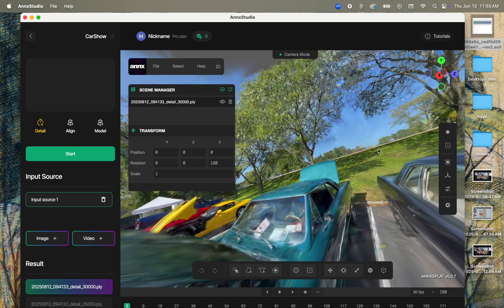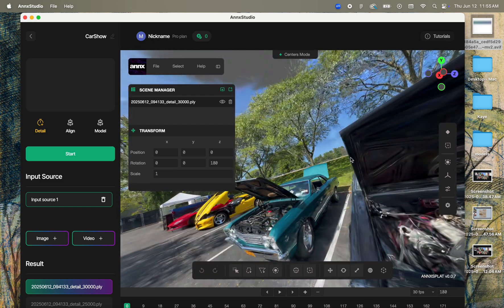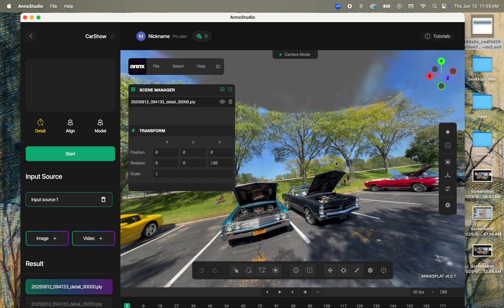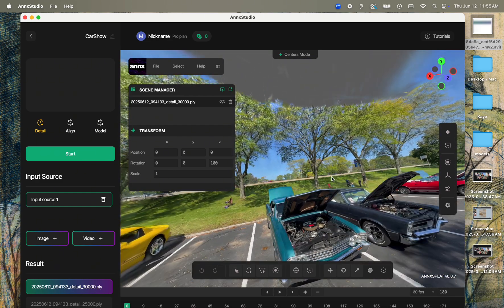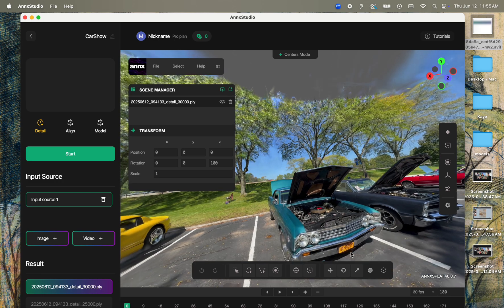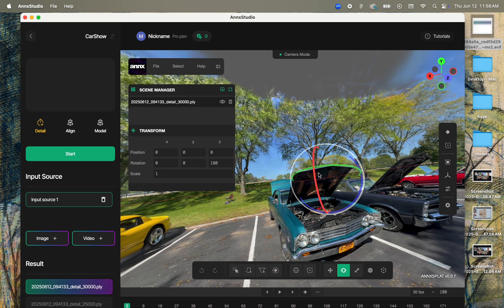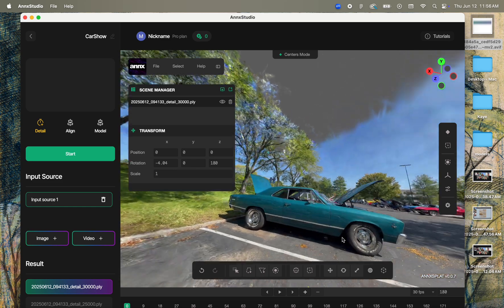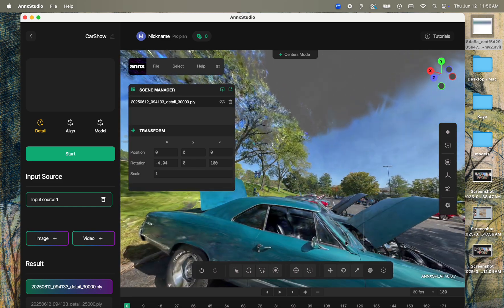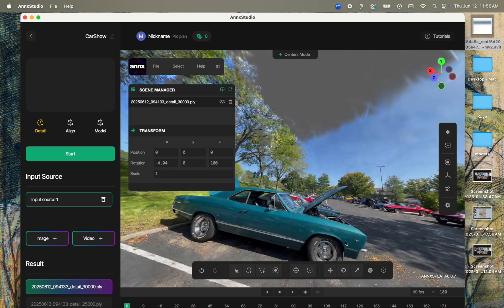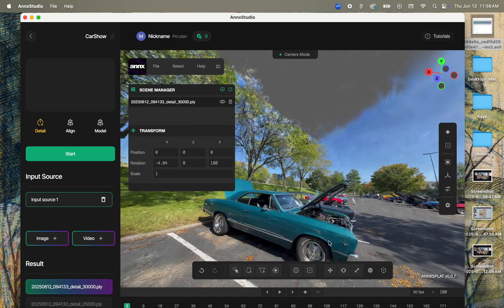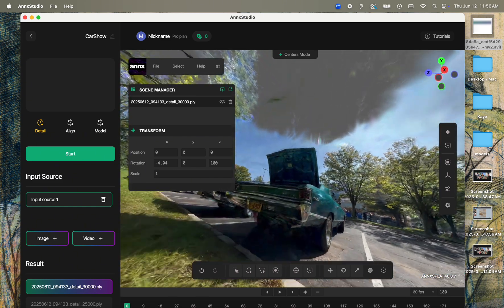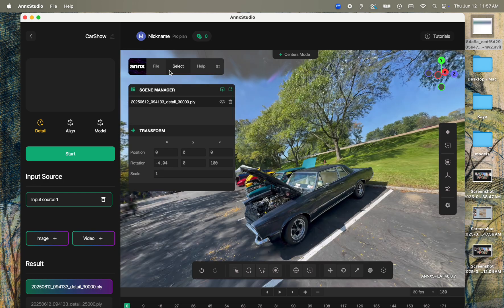NX Studio has also incorporated the free and open-source 3DGS editor SuperSplat from PlayCanvas directly in the platform, and SuperSplat lets you crop, rotate, edit, delete your splats. One difference here, though, is that their version of SuperSplat actually supports WASD controls, making it a little bit easier to fly around and navigate.